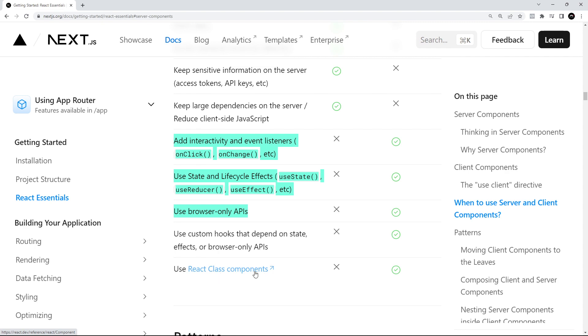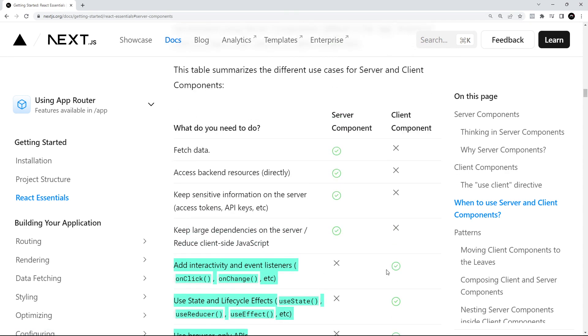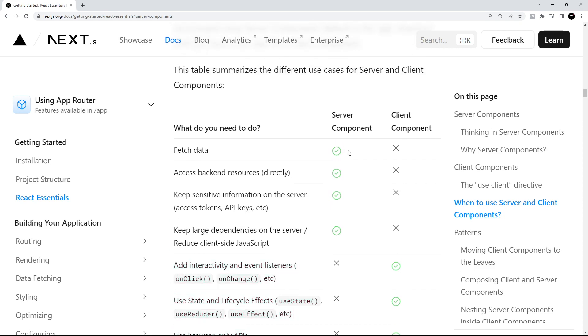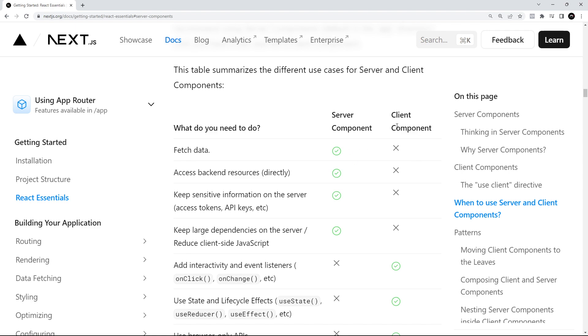And finally, class-based components need to be client components. So hopefully that gives you a slightly better idea of when to use server components and when to use client components. You're going to get loads of practice throughout this course in doing that. Hopefully, we're going to be using mainly server components, and then just adding in a handful of client components where they're needed.